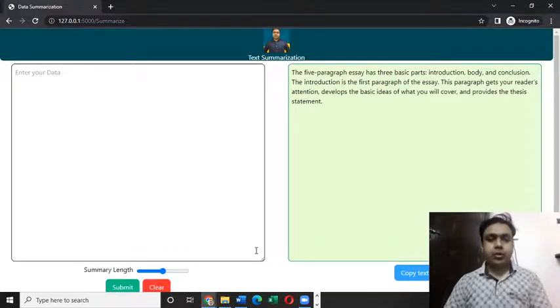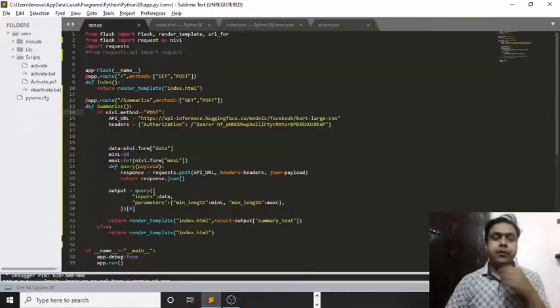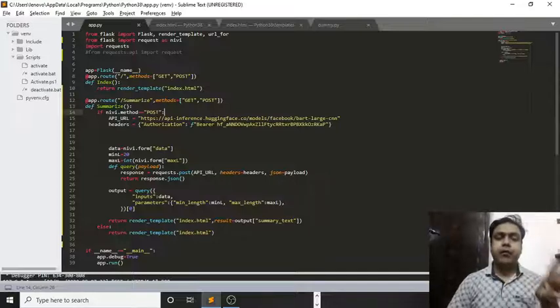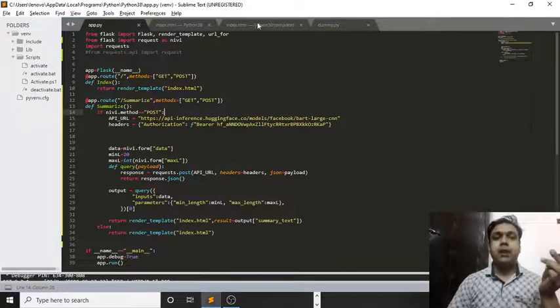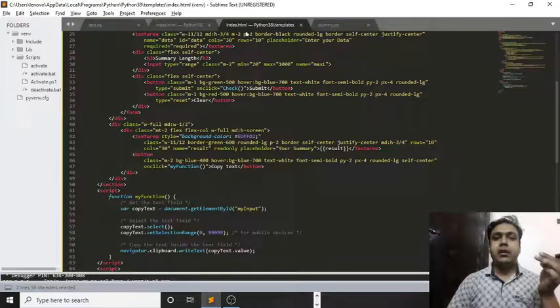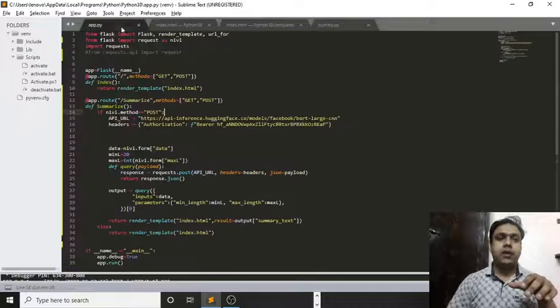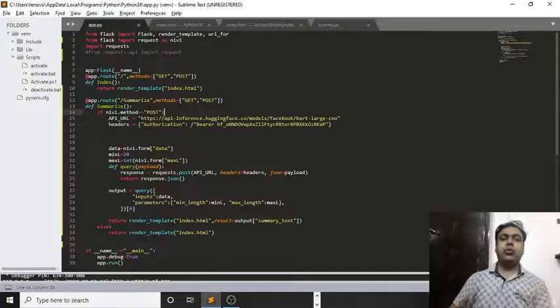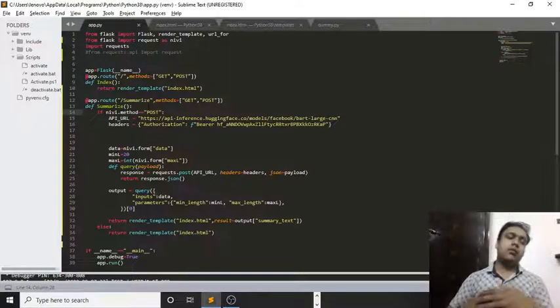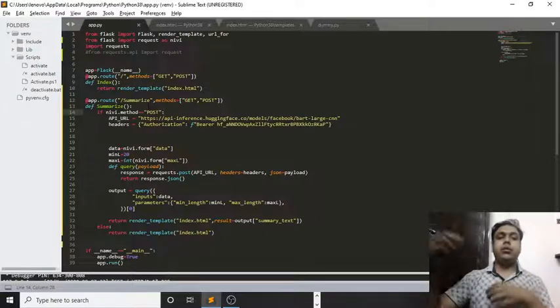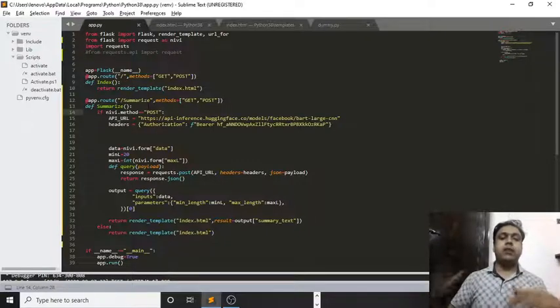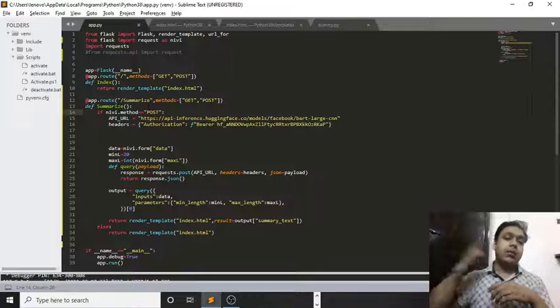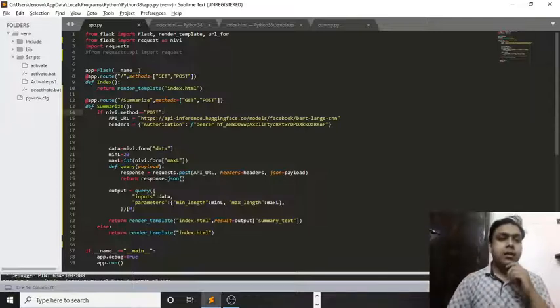Now let me show you the code which I've used for creating this web application. There are basically two files I've created: one with name app.py and the other one with name index.html. This is the HTML code and this is the actual code which is connecting my front end to the back end and pulling the information from that website Hugging Face.